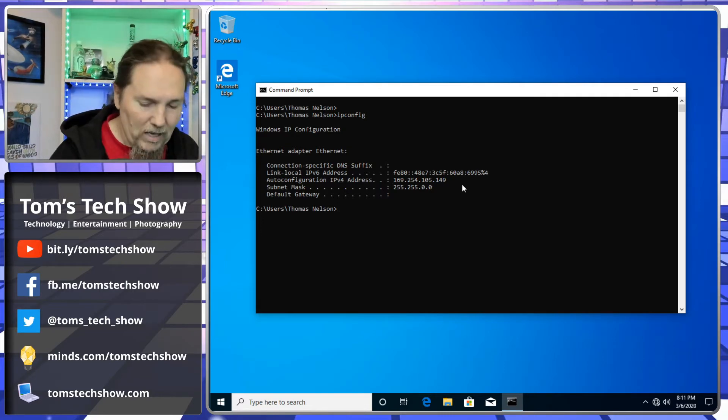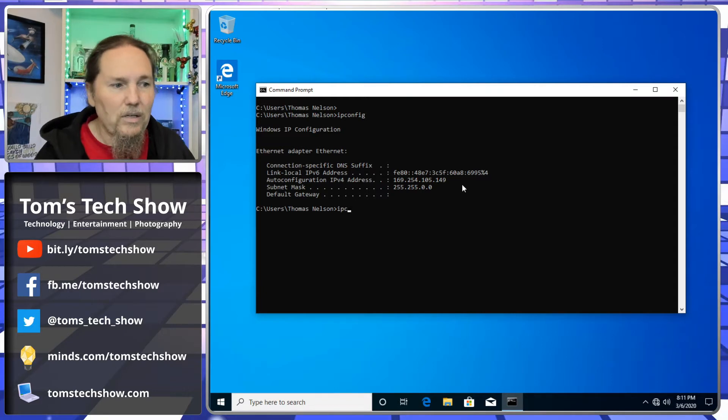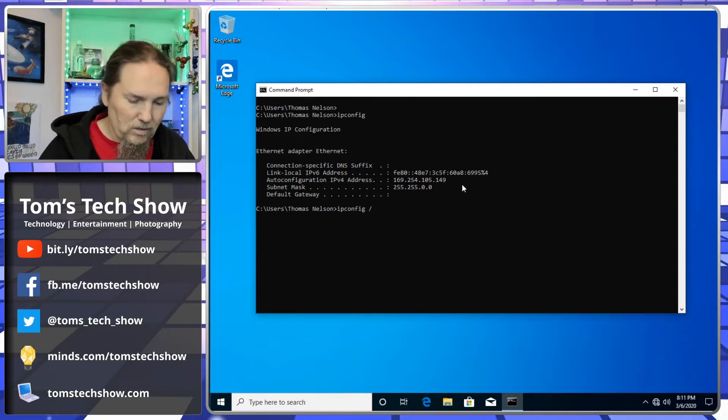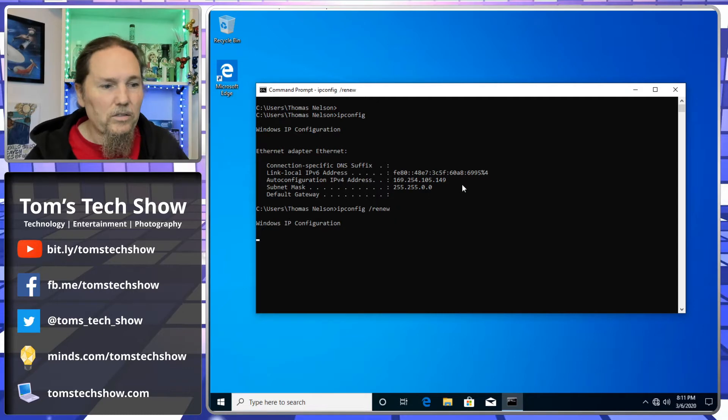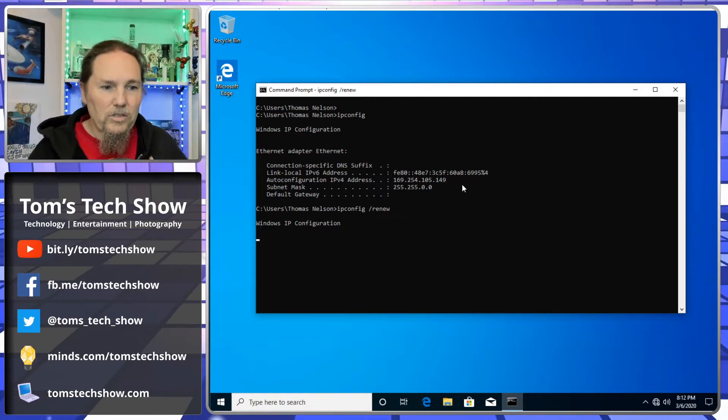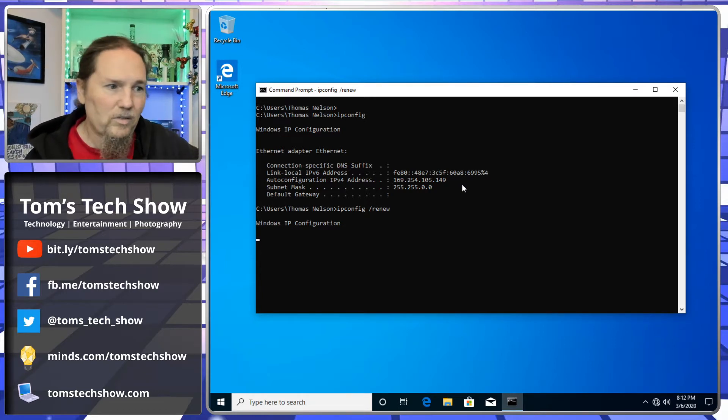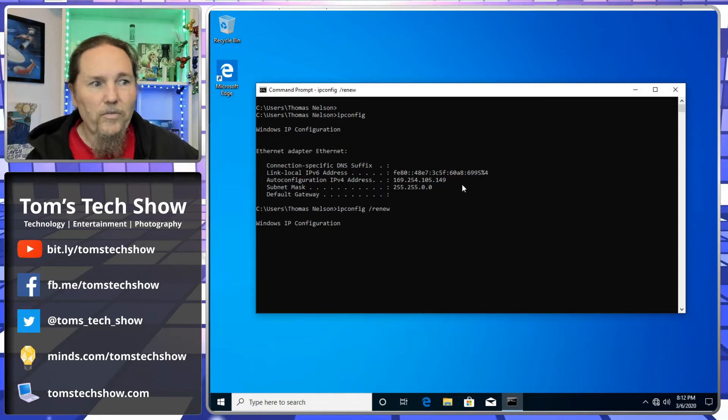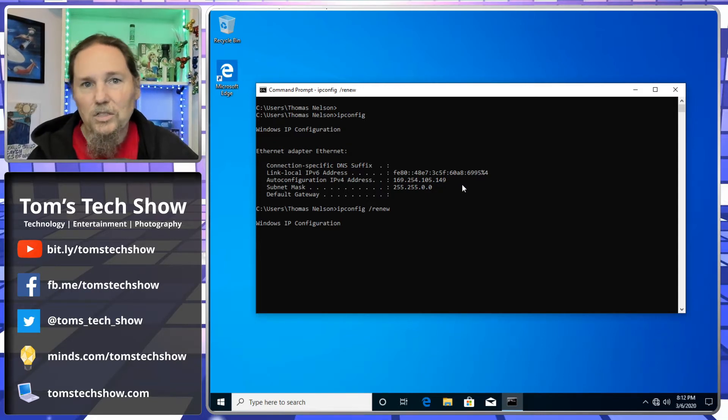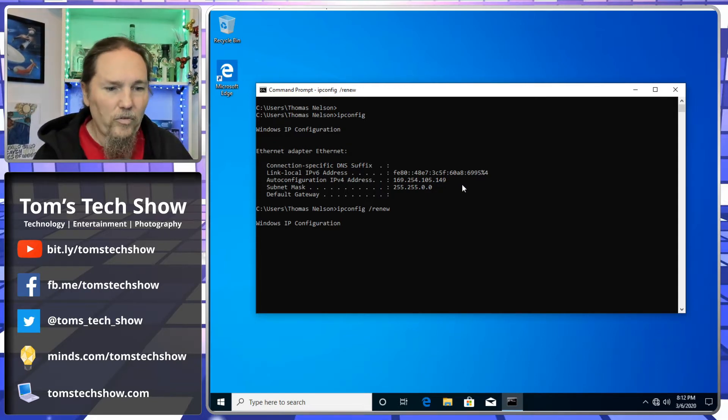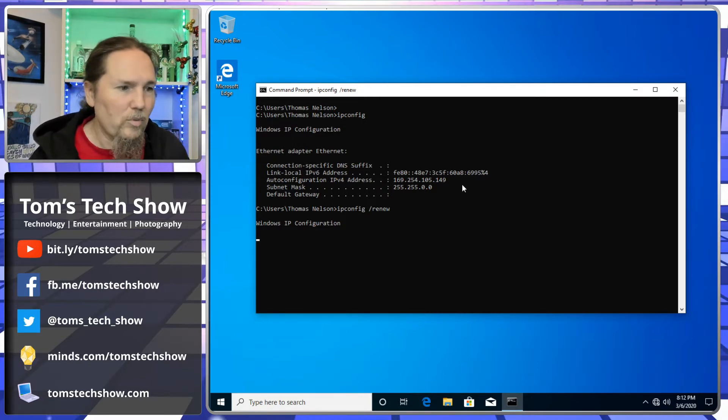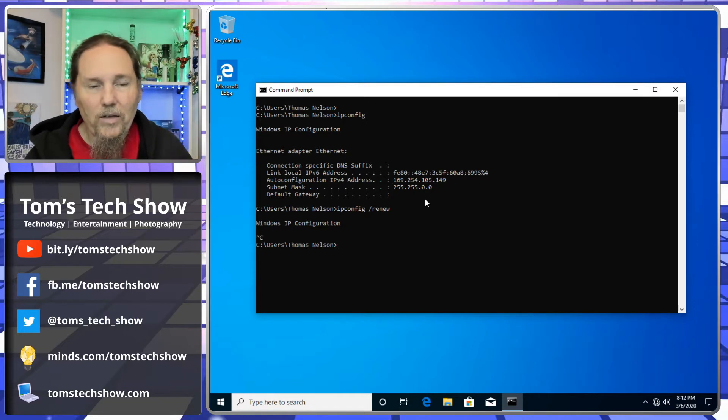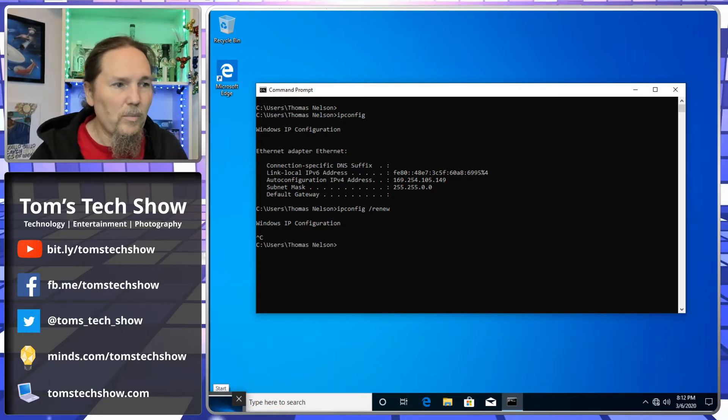We can have it try and get a new IP address by typing ipconfig slash renew. That's go out and get me a new IP address. That performs a UDP probe into the network to try and find a DHCP server, and then if it finds it, it's going to gather the information that it needs and apply it to the computer. Well, we're not getting anything here because we don't have our DHCP server set up yet.